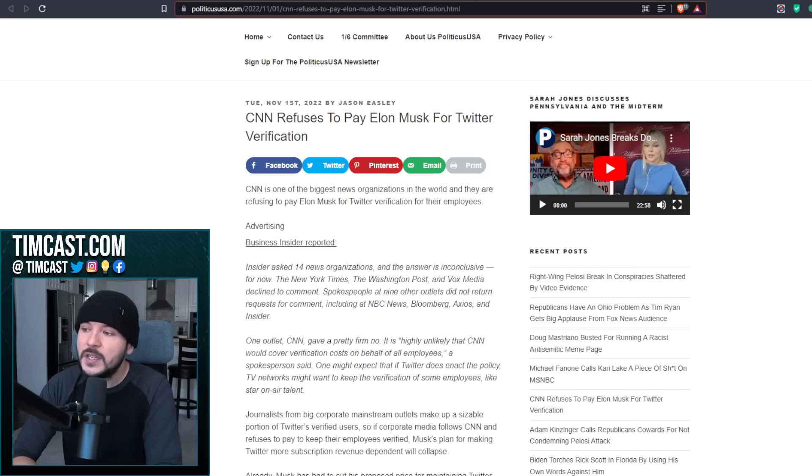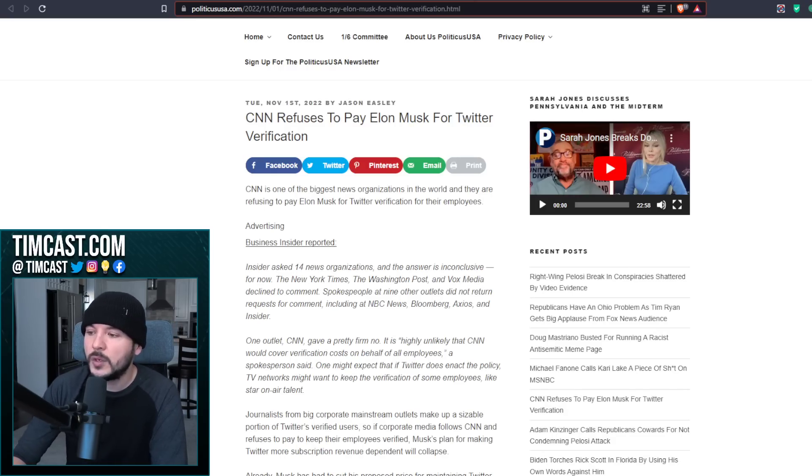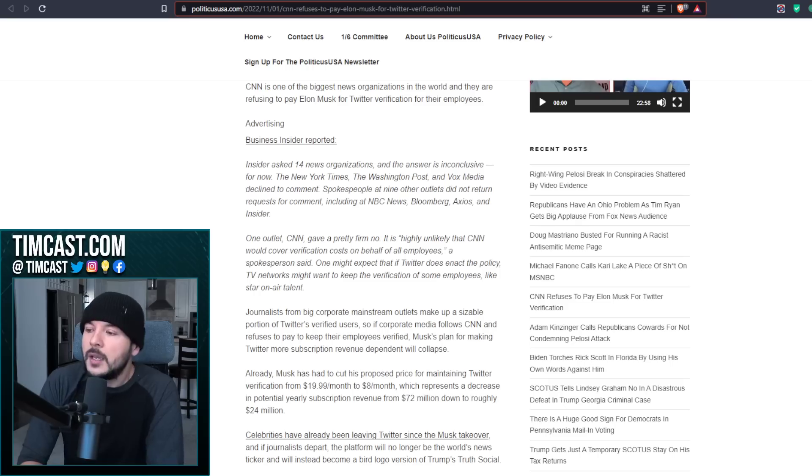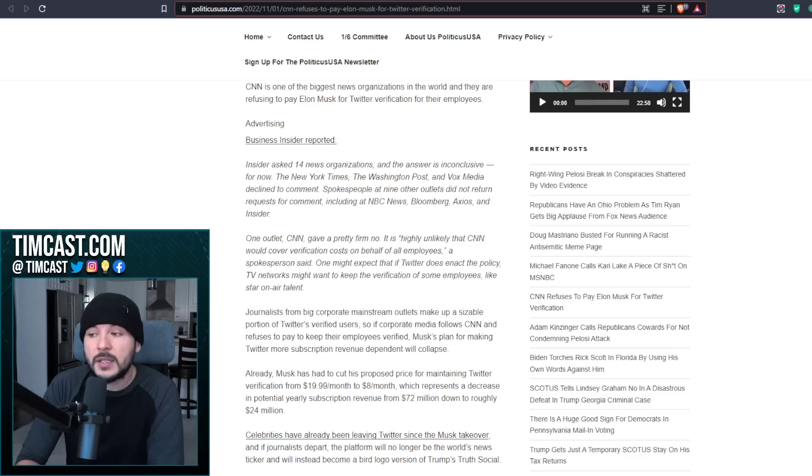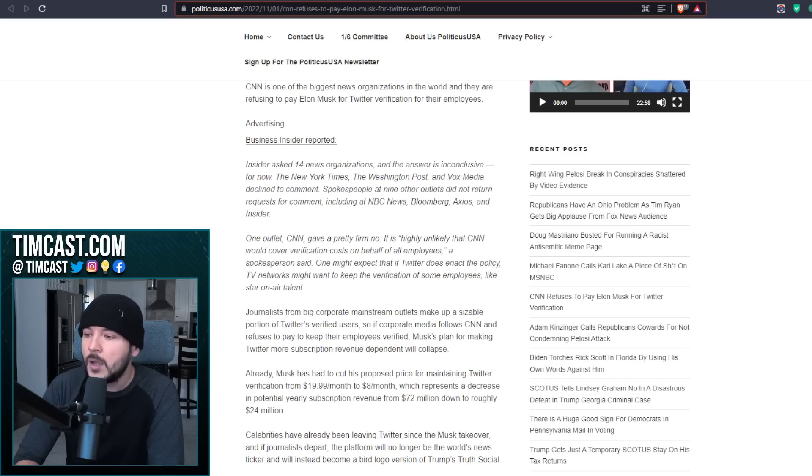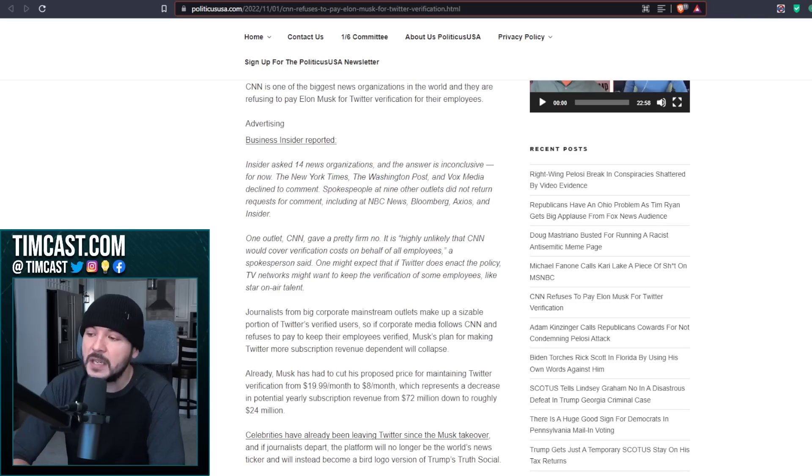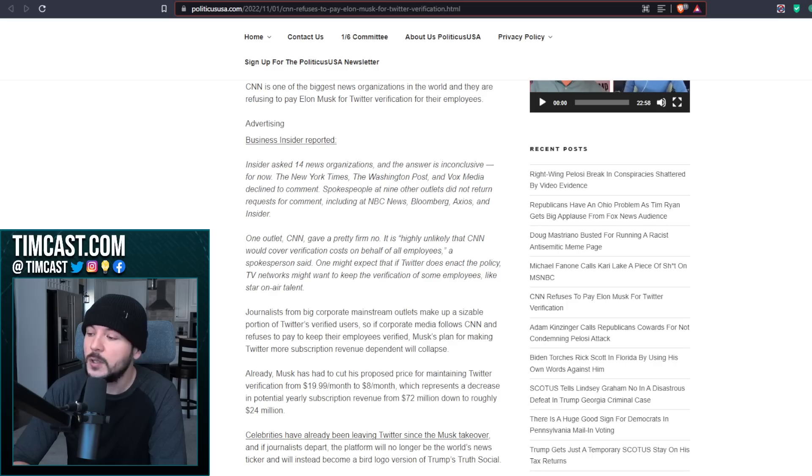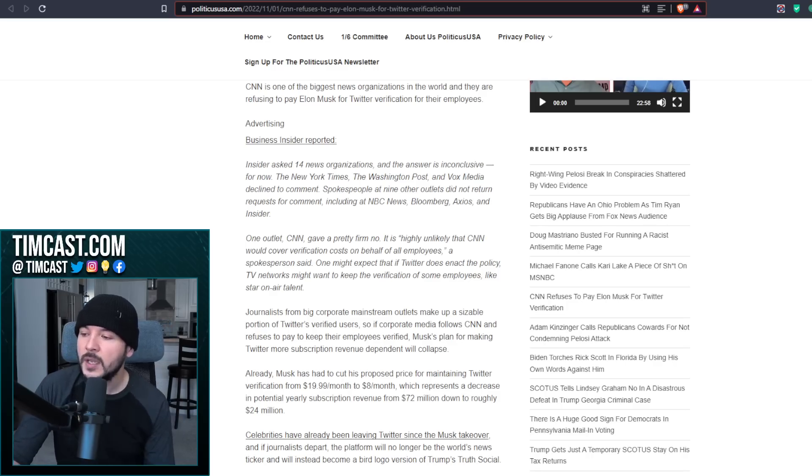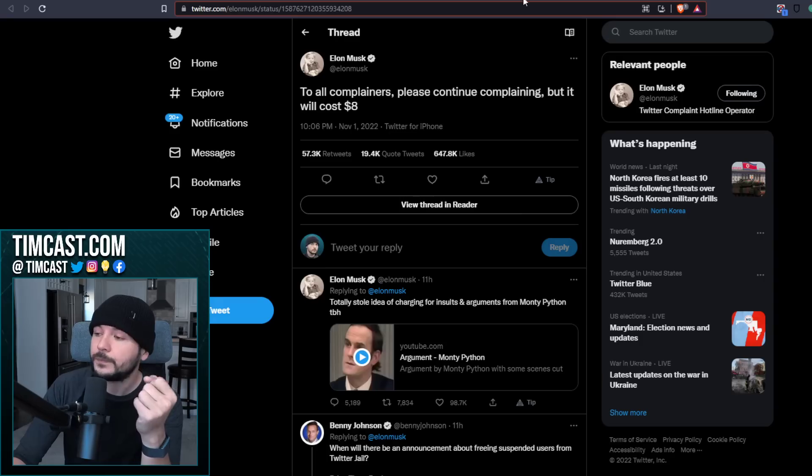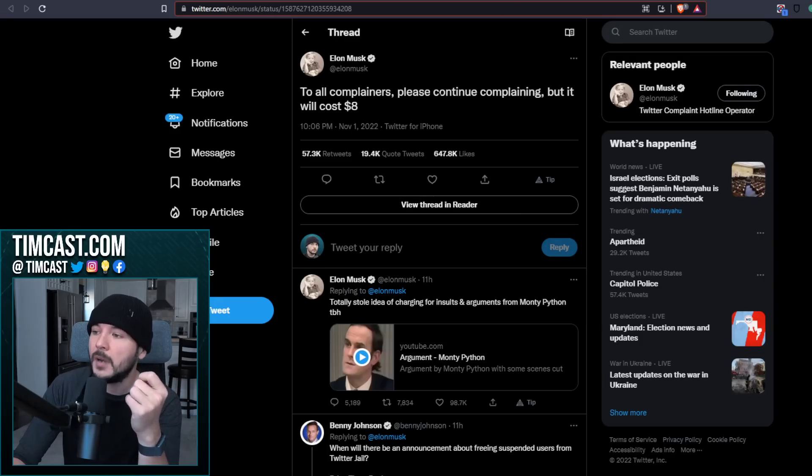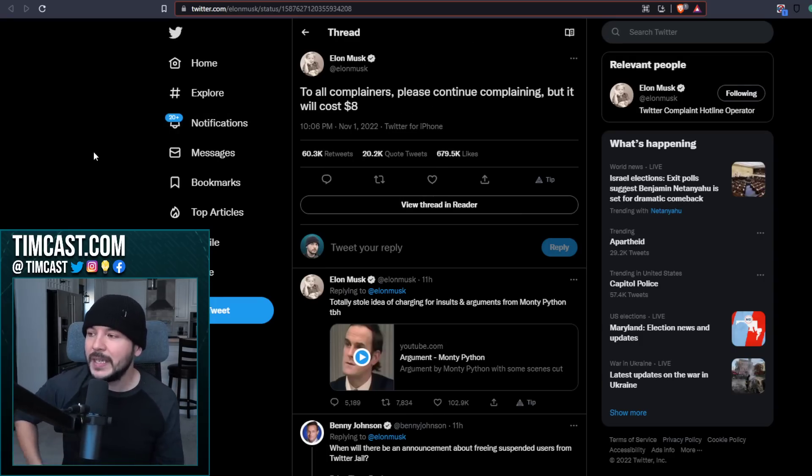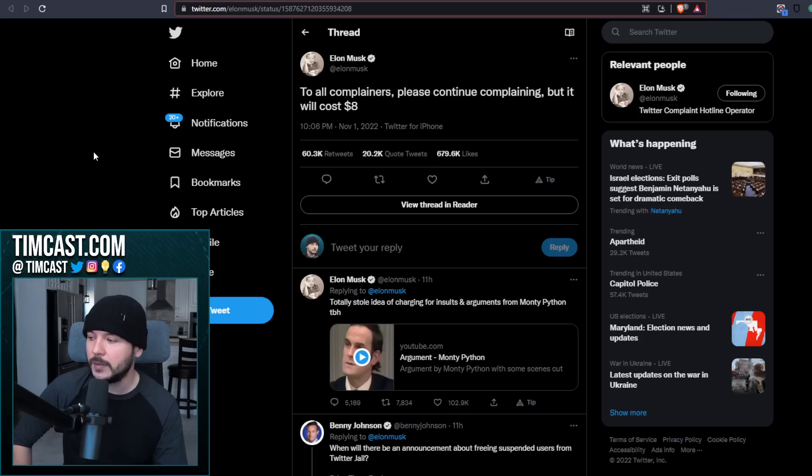So here you go. Politics USA says CNN refuses to pay Elon Musk for Twitter verification. Business Insider reported. They asked 14 news organizations, and the answer is inconclusive for now. The New York Times, The Washington Post, Vox Media declined to comment. Spokespeople at nine other outlets did not return requests. One outlet, CNN gave a pretty firm no. It is highly unlikely that CNN would cover verification costs on behalf of all employees.